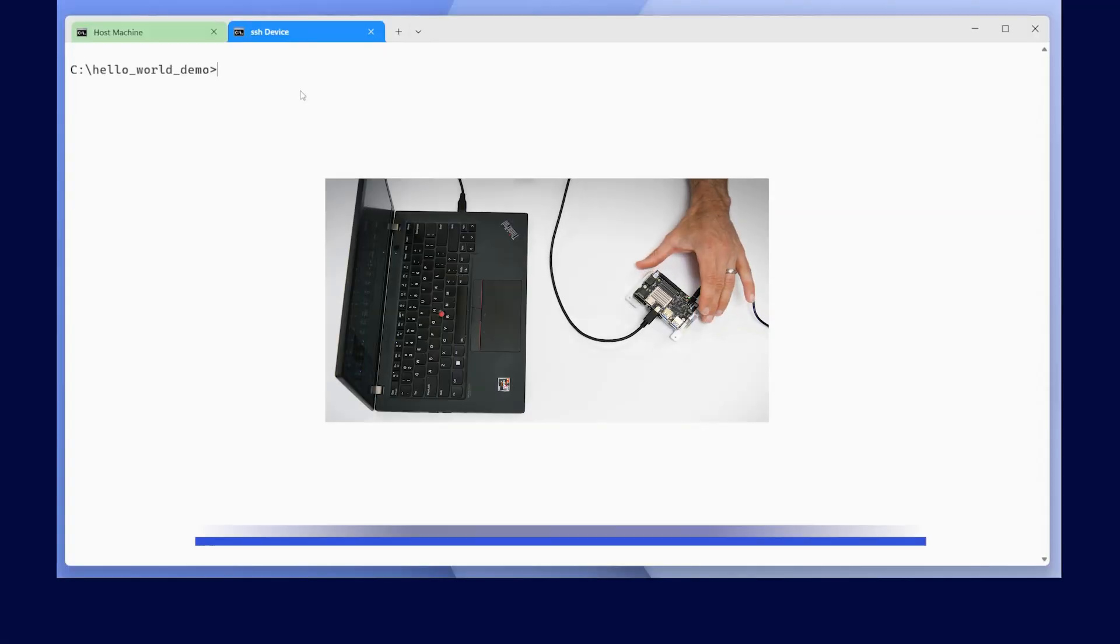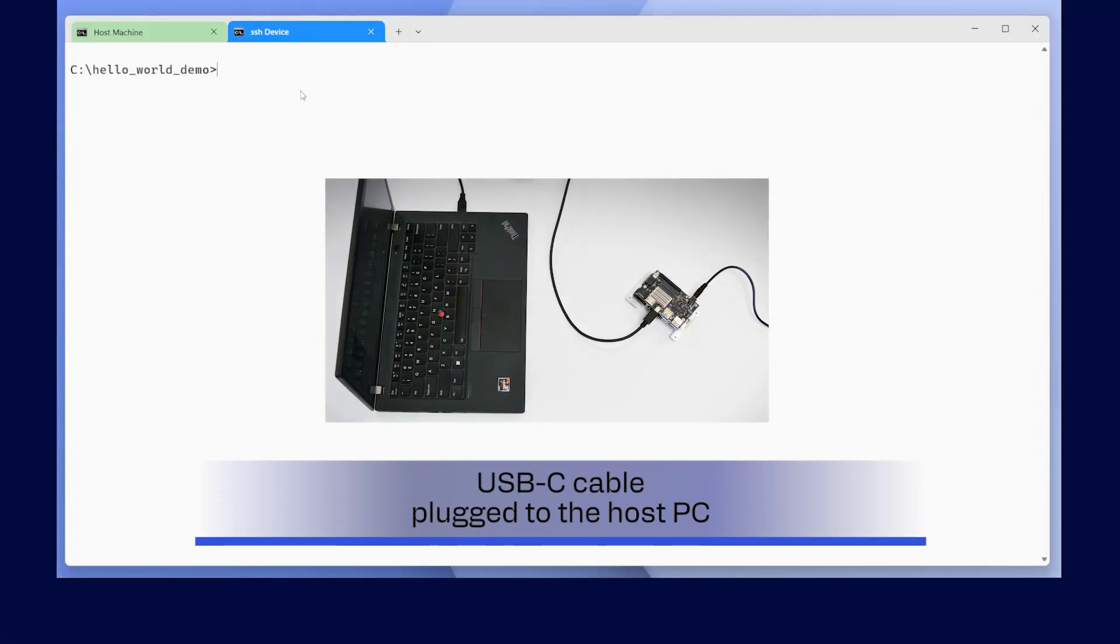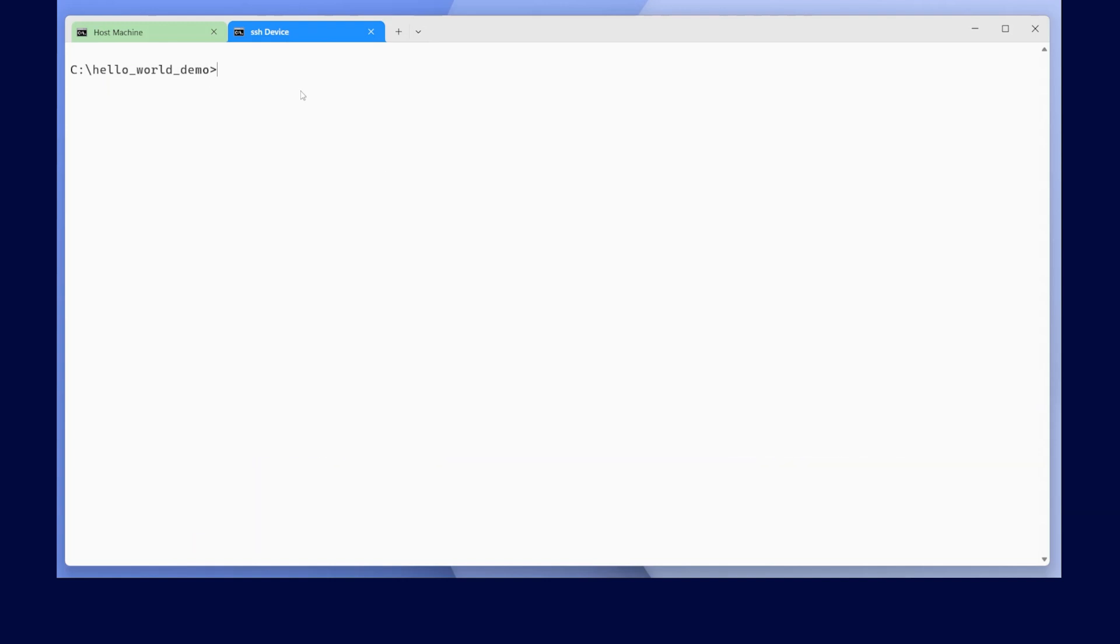First, let's download the container onto our kit. You can login to the RB3 Gen2 shell through SSH, ADB or the Serial Port. For this demo, we will use SSH.